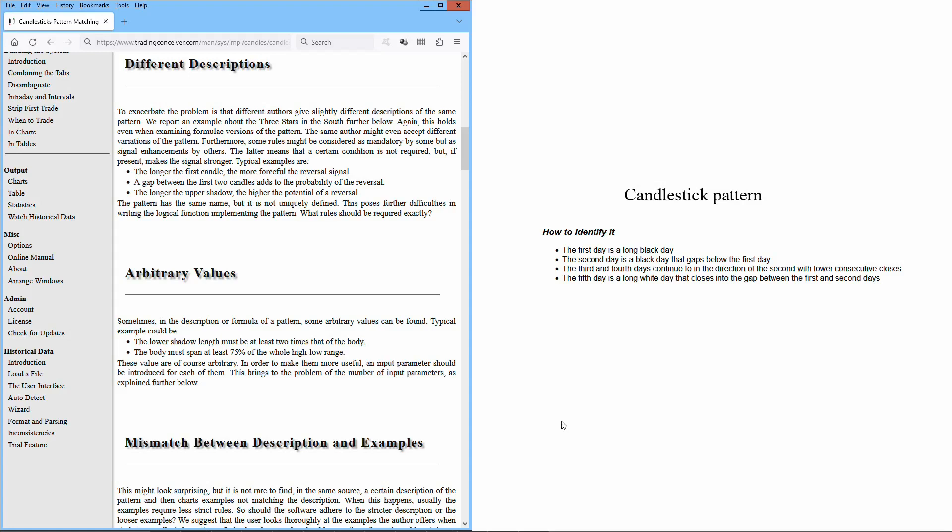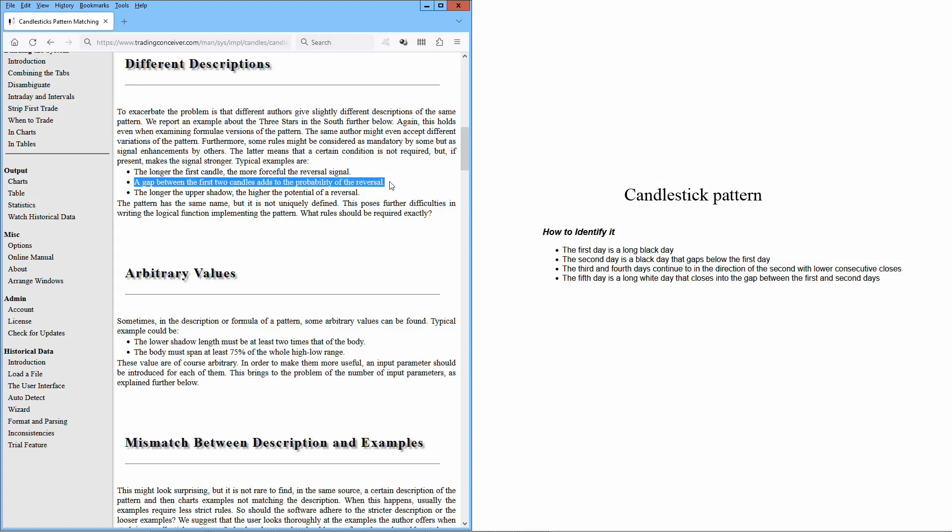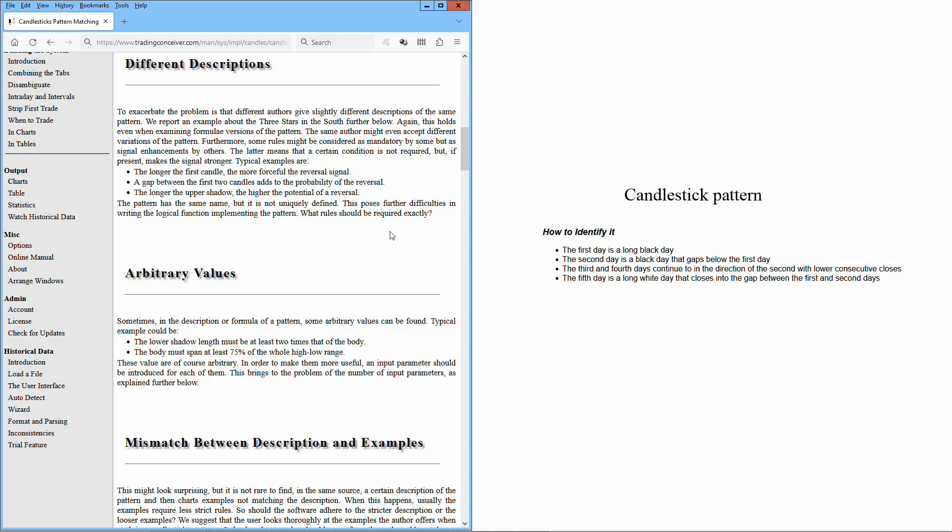The latter means that a certain condition is not required, but if present makes the signal stronger. Typical examples are: the longer the first candle, the more forceful the reversal signal; a gap between the first two candles adds to the probability of the reversal; the longer the upper shadow, the higher the potential of a reversal. The pattern has the same name, but it is not uniquely defined. This poses further difficulties in writing the logical function implementing the pattern.